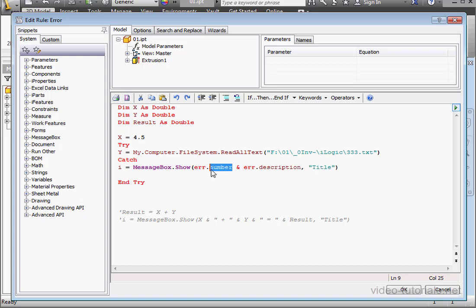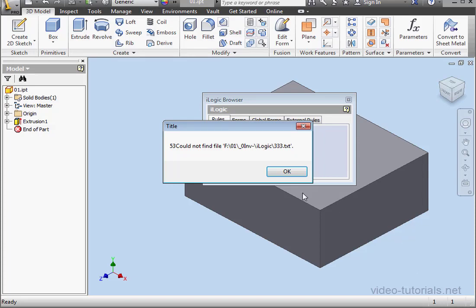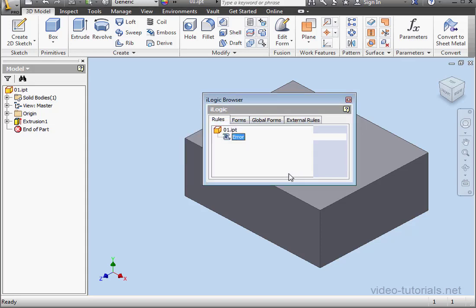So this function gives us the error number, and this function gives us the description of why this error occurs. Let's run our routine again. 53 could not find the file. So we see that the error number is 53, and the description is that the program can't find the file.